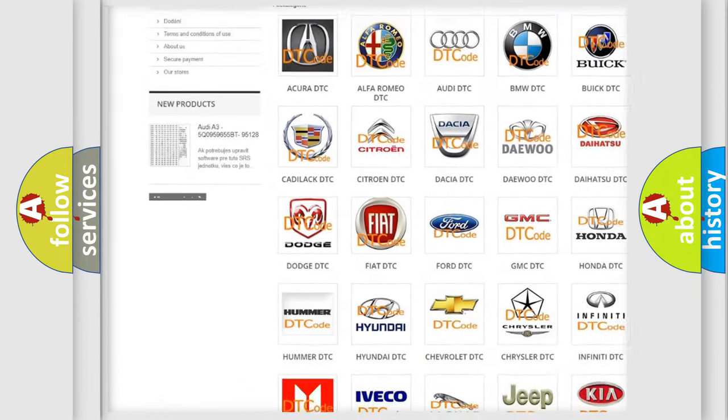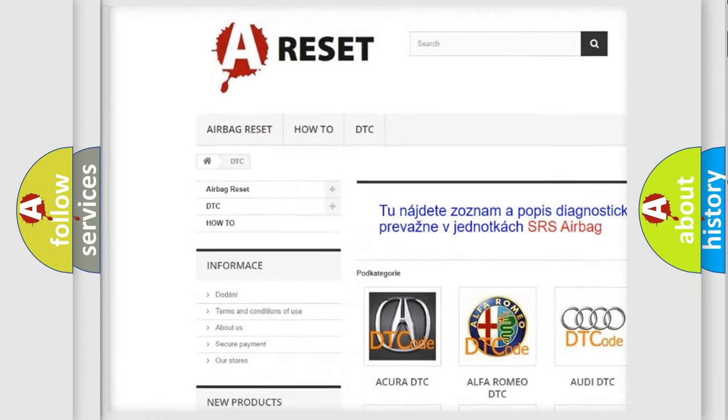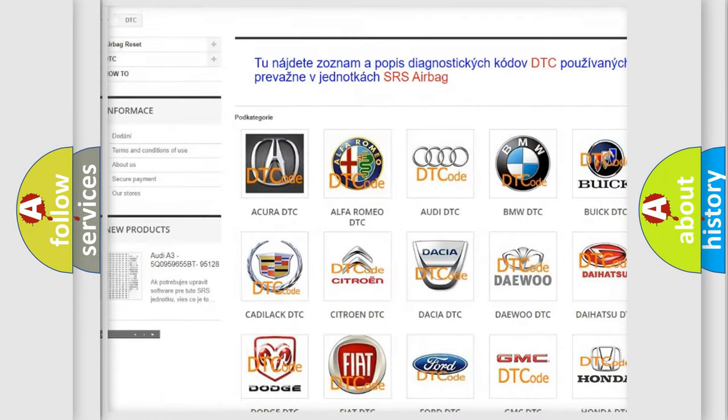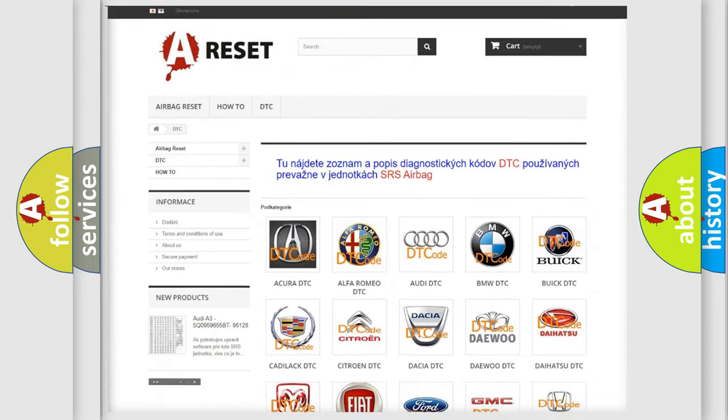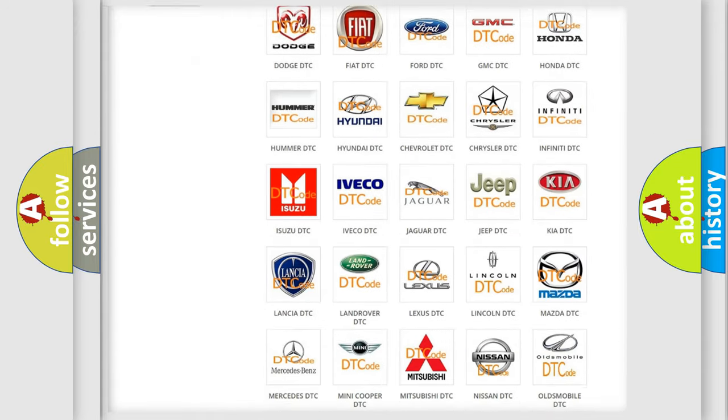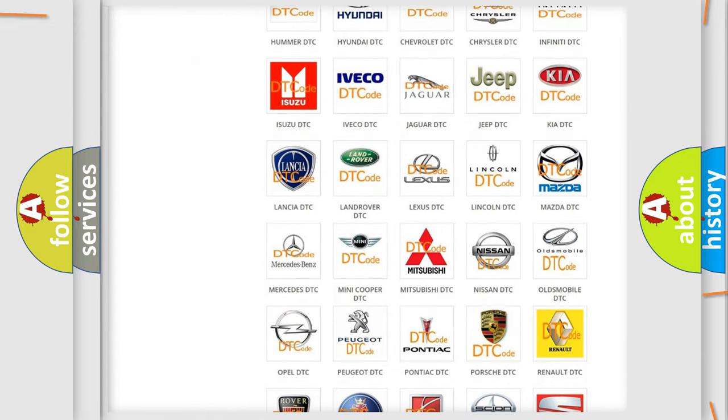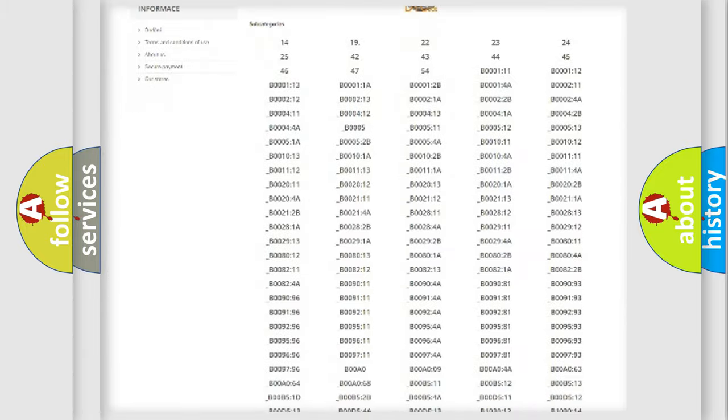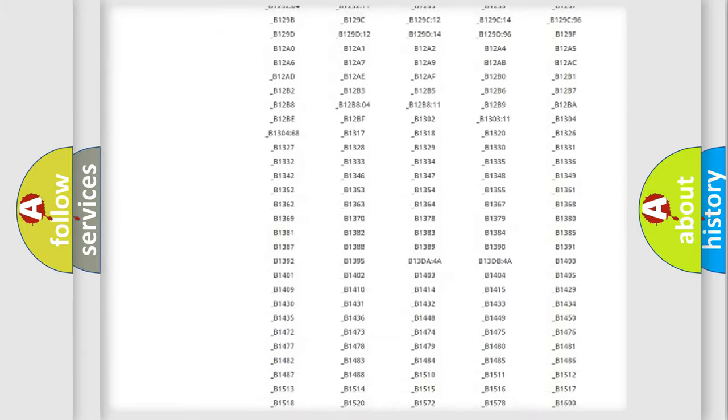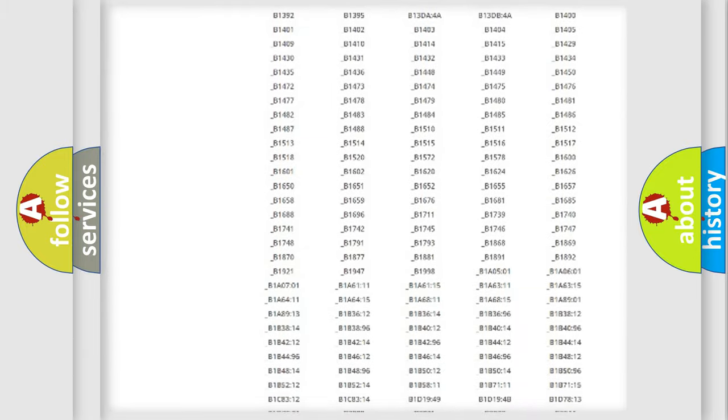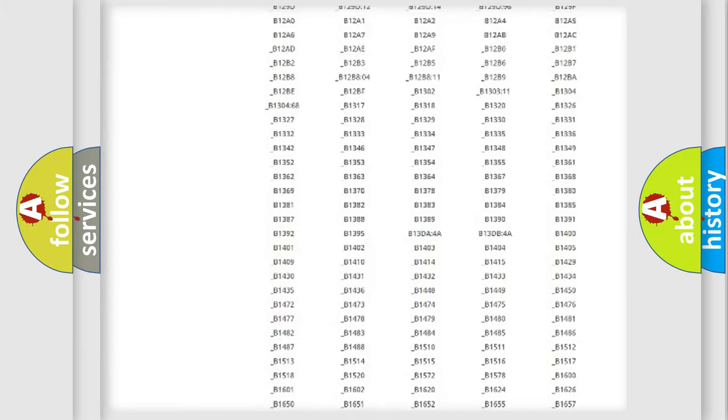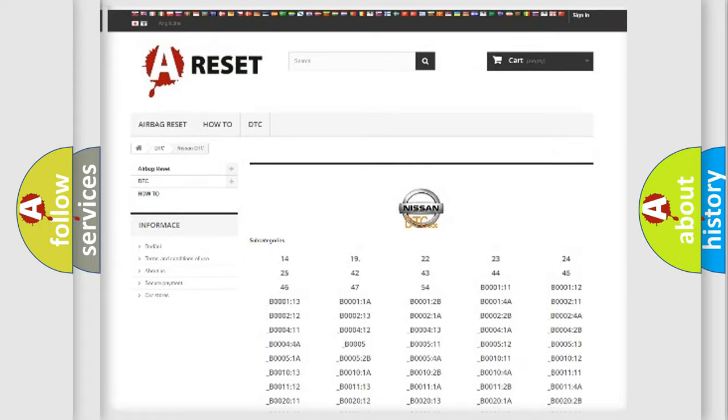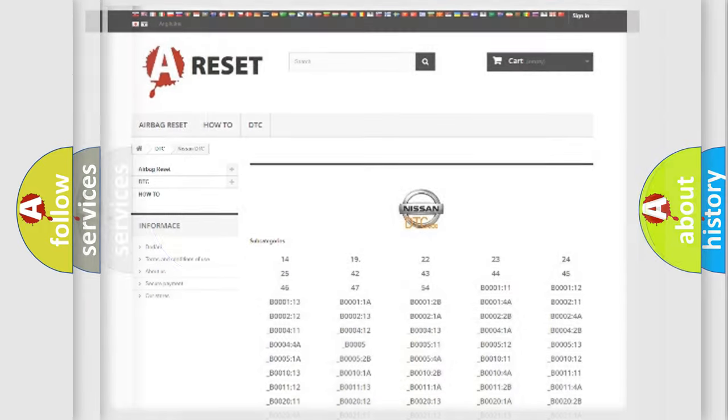Our website airbagreset.sk produces useful videos for you. You do not have to go through the OBD2 protocol anymore to know how to troubleshoot any car breakdown. You will find all the diagnostic codes that can be diagnosed. Also many other useful things.